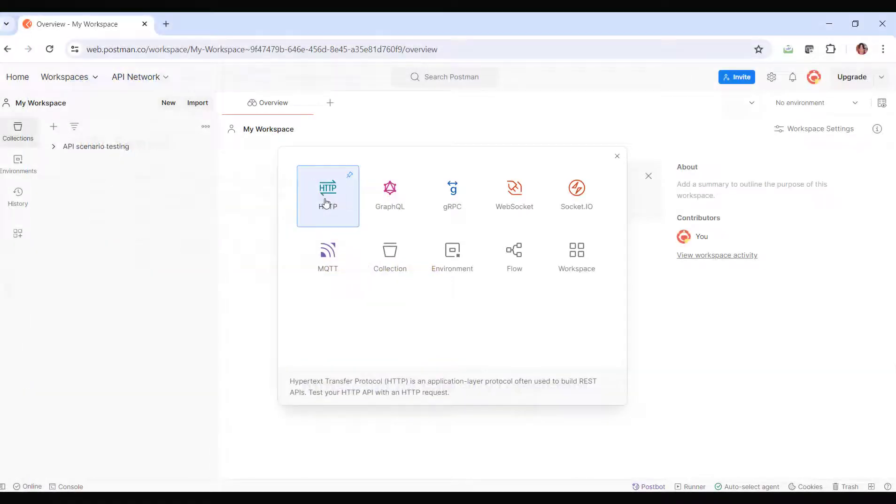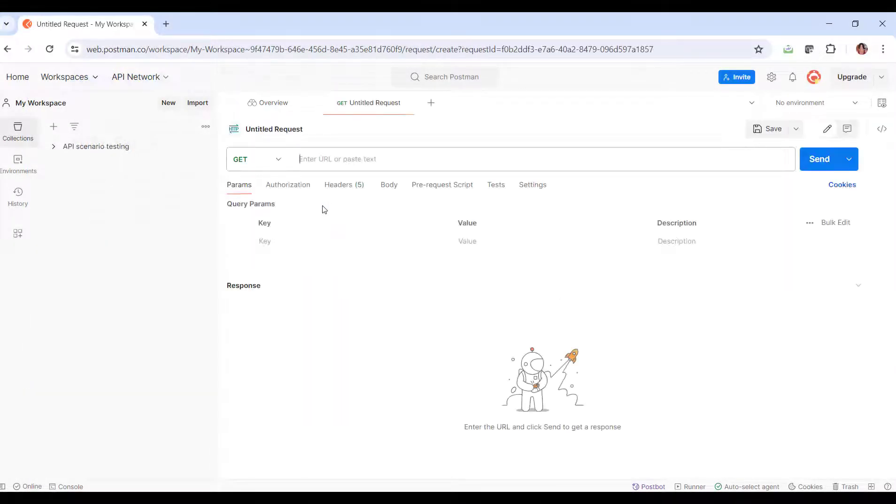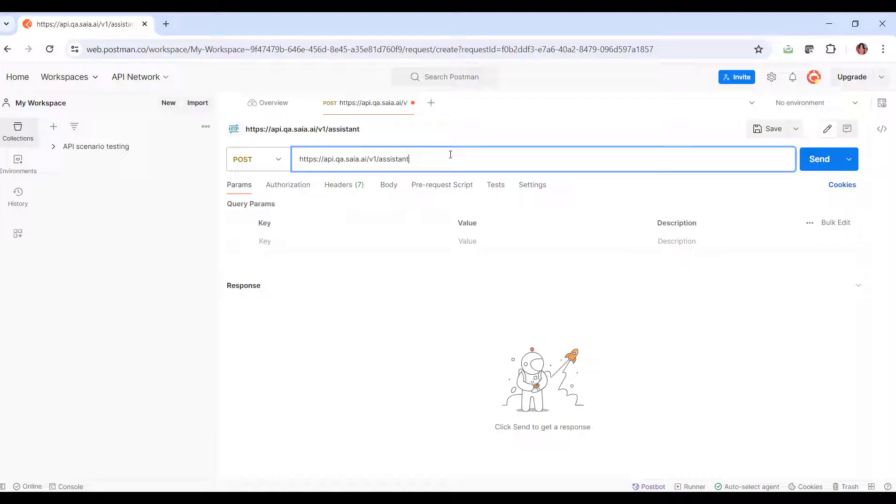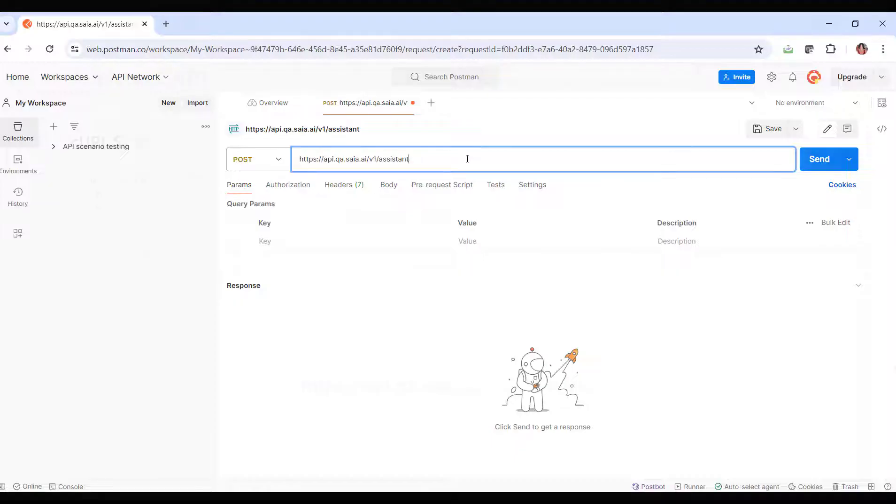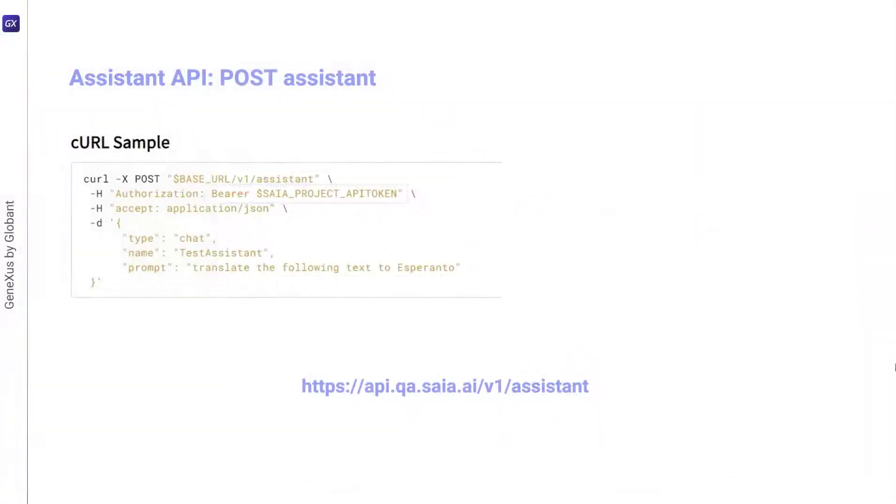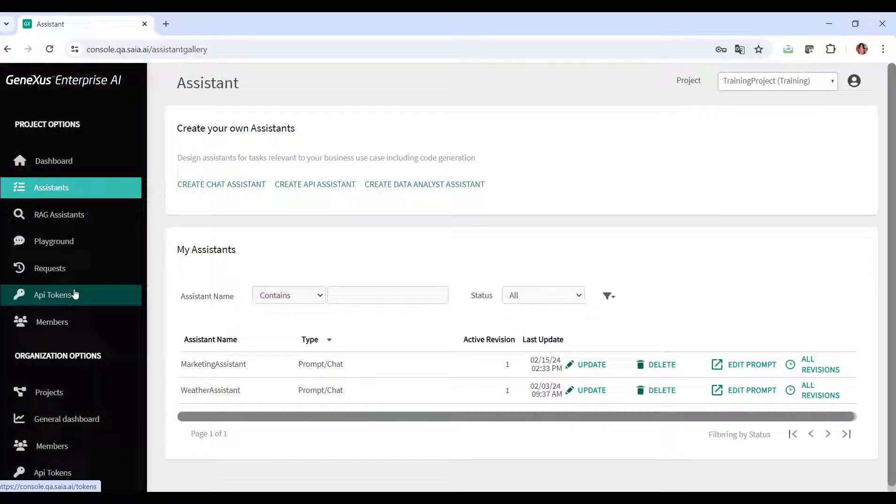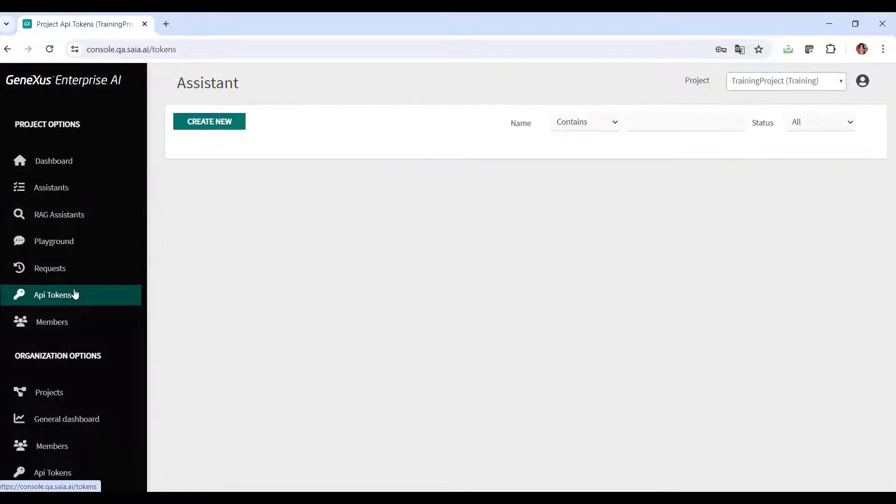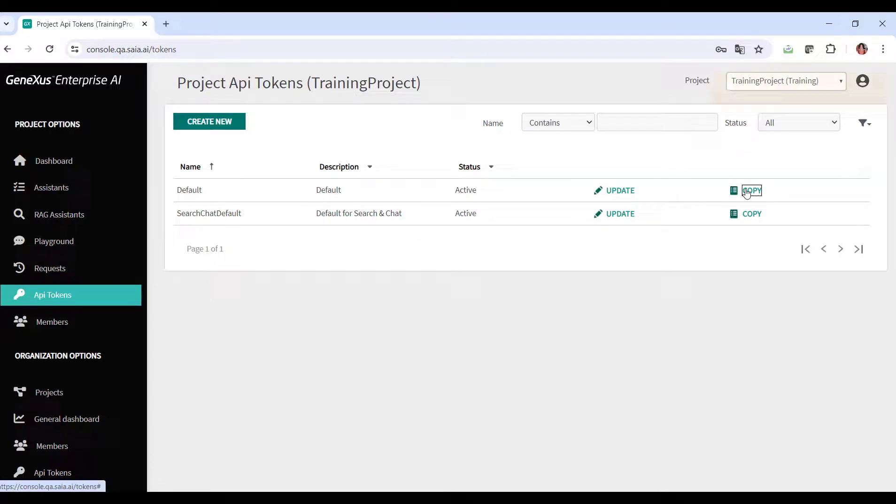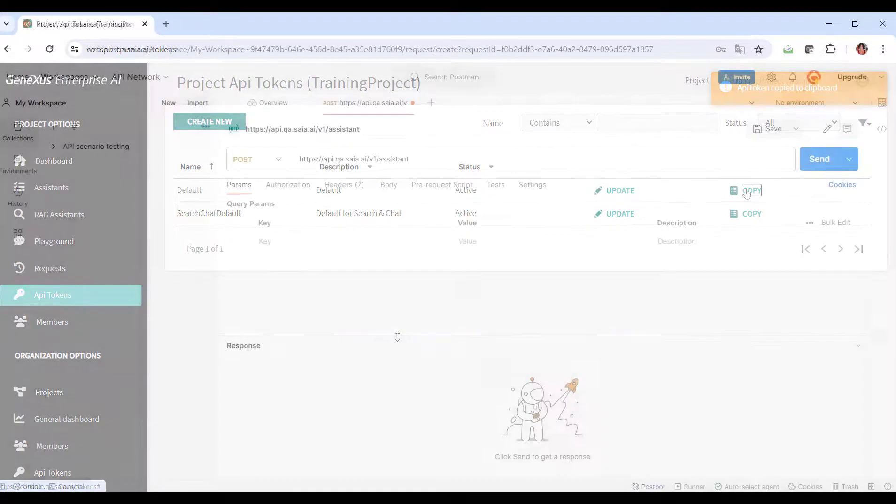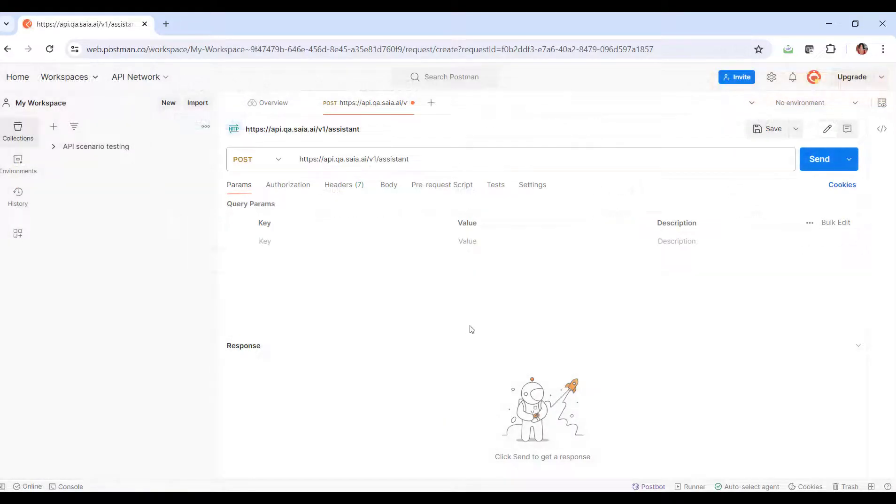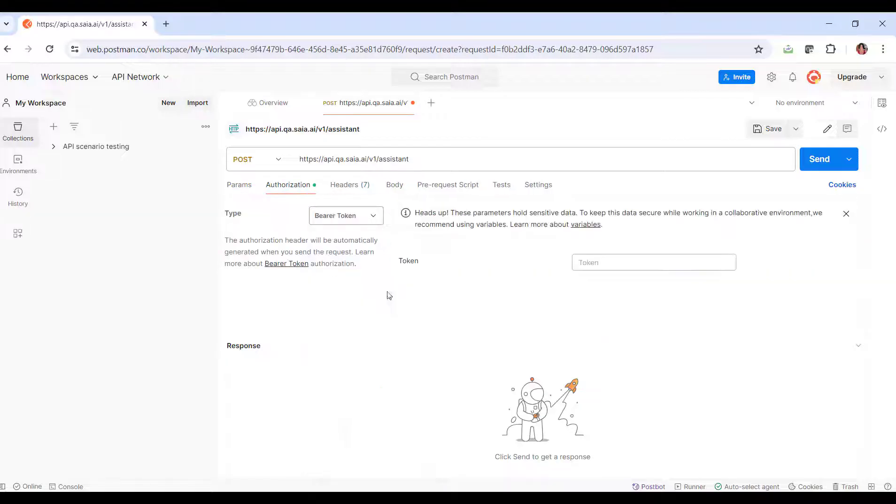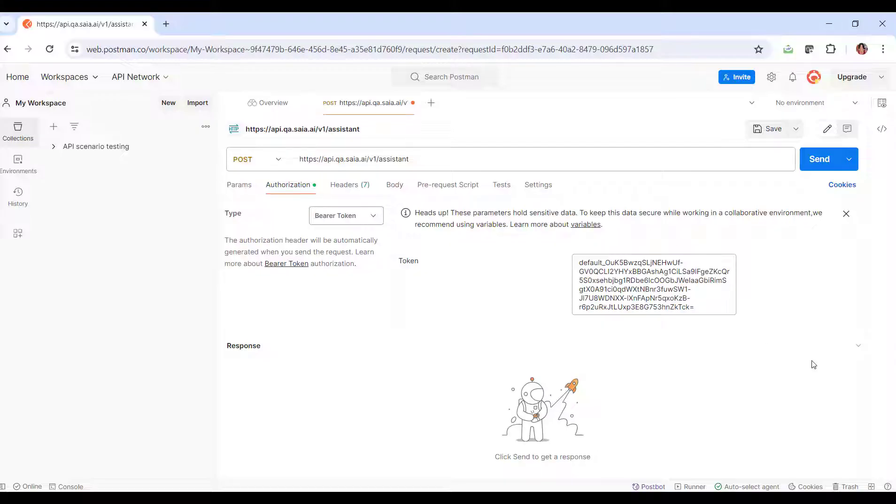We enter POSTMAN and declare the POST. Note that the authorization type is bearer and a project API token is required. So from the platform, we go to the API tokens option and copy the default. We go back to POSTMAN and define the authorization required. In type, we enter bearer token and paste the token.